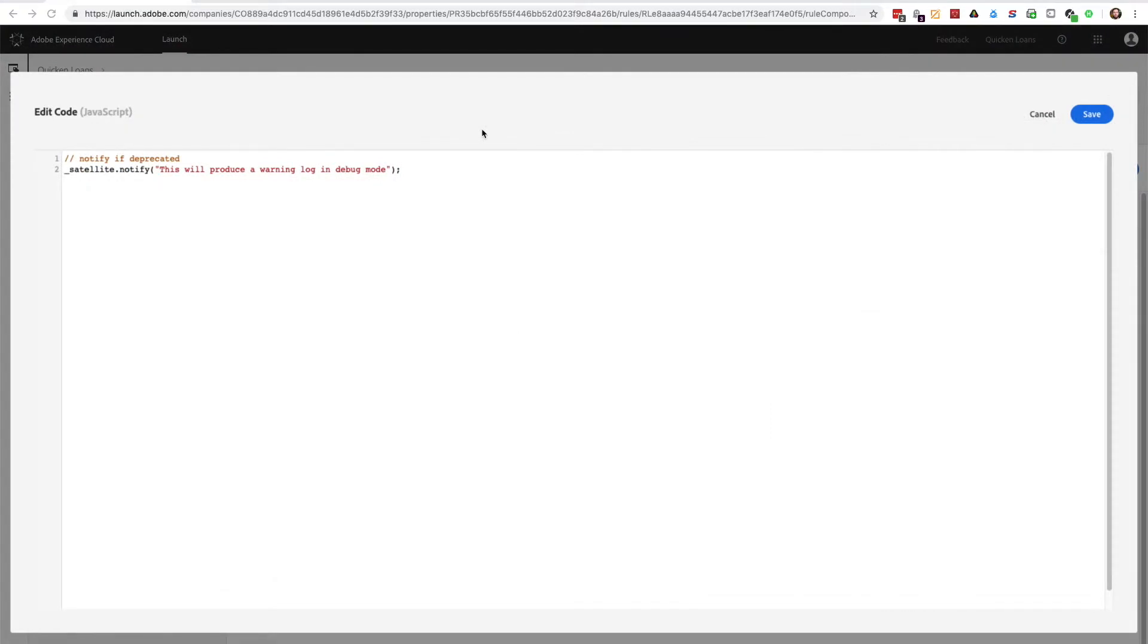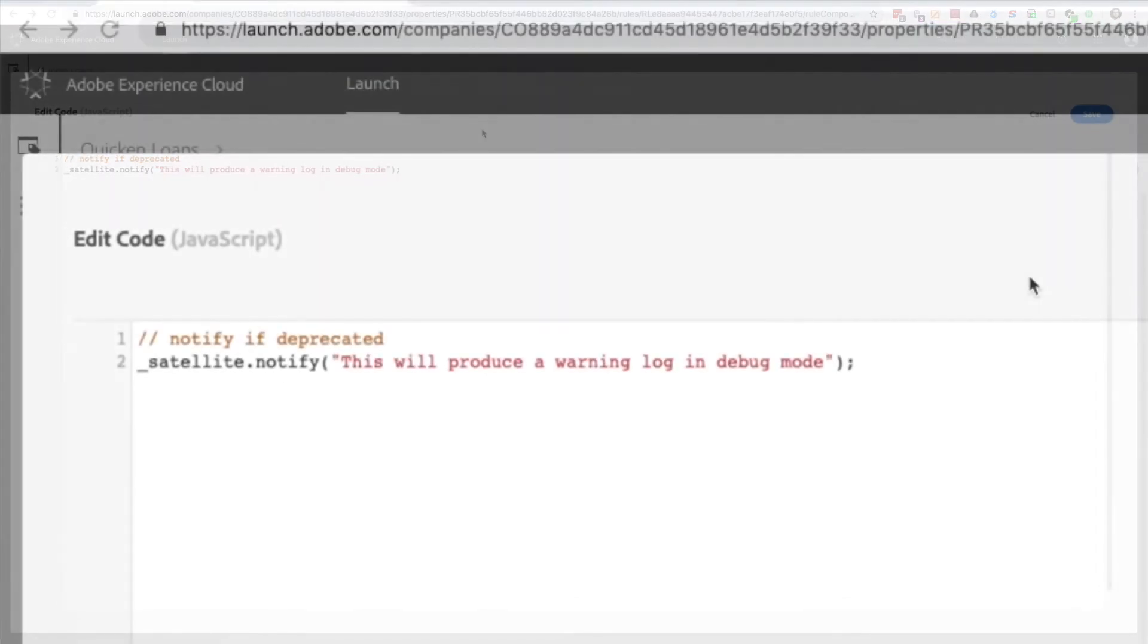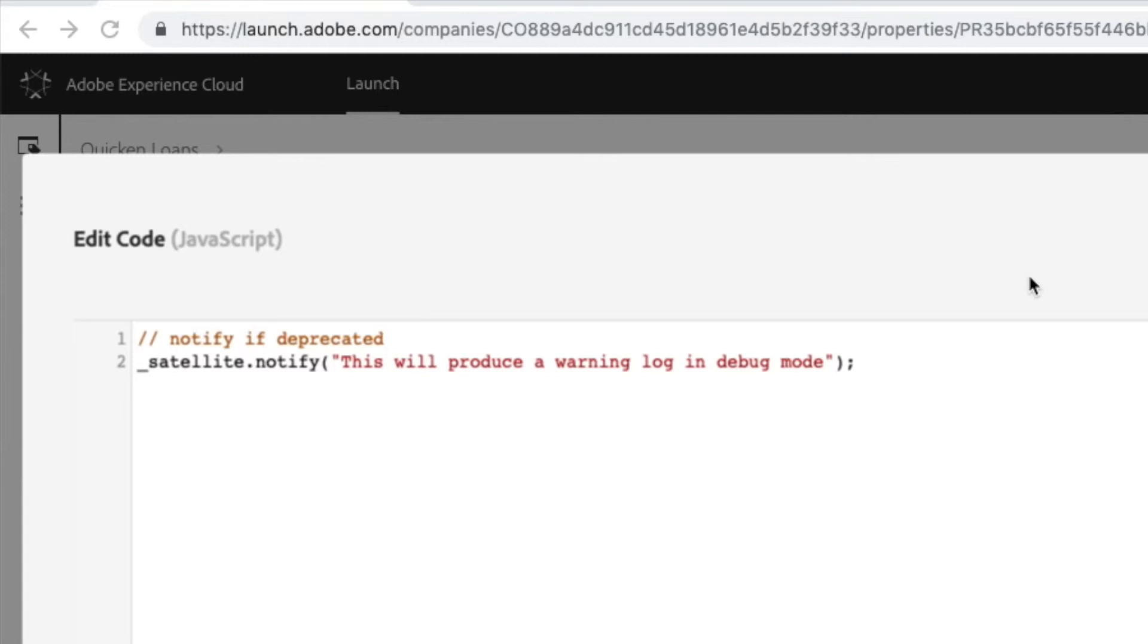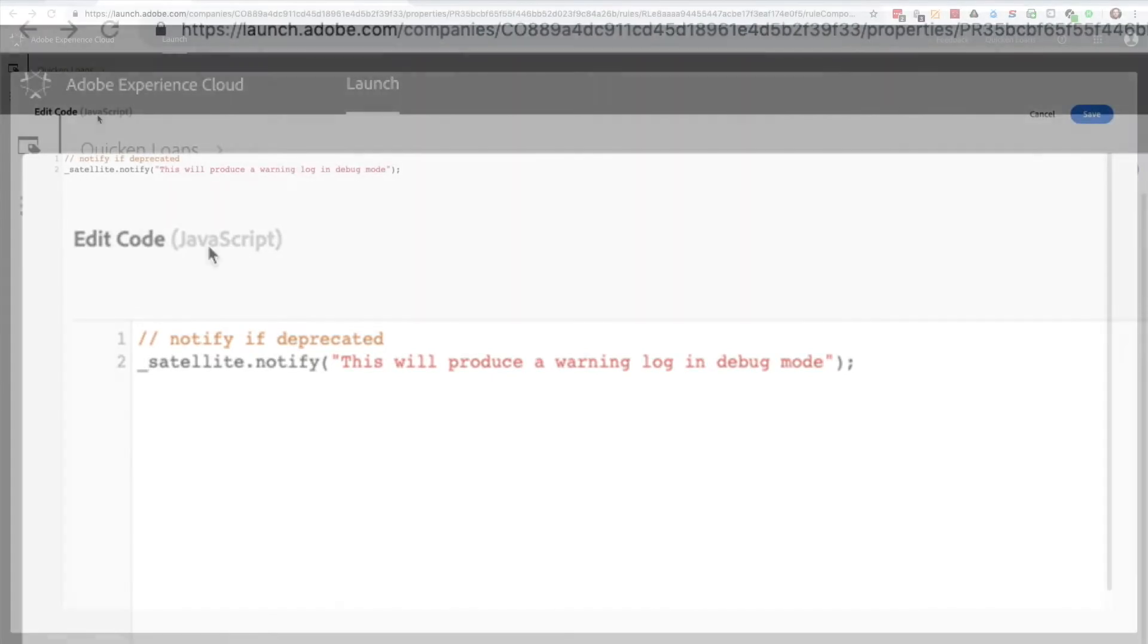A final note about launch debug mode is that it also logs deprecation notices using satellite.warn for any methods that are not applicable to launch, but may be left over from DTM code. For example, if I were to use satellite.notify, which was DTM's catch-all logging method, I would get a notice that this method has been deprecated.